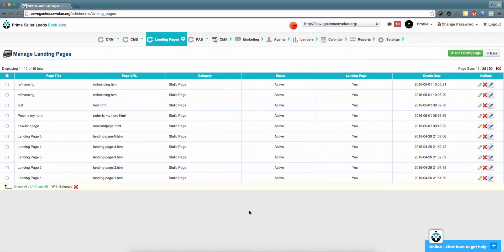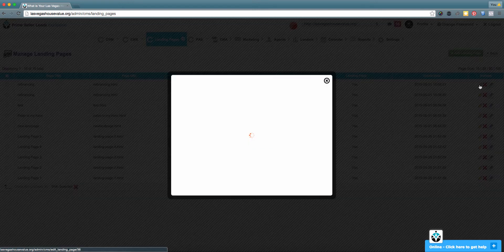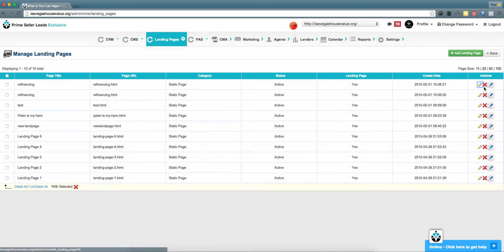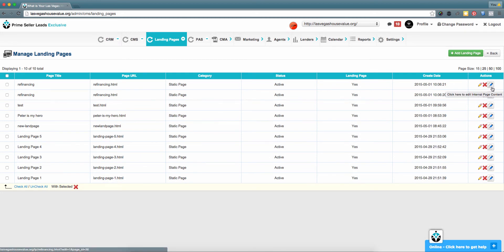After you've created the new landing page, you have the ability to edit the title, the destination URL, and any of the on-site SEO factors using the edit pencil in the far right actions column. You can additionally delete that page with the red X icon, and to customize the content of that new landing page, please select the blue pencil icon.